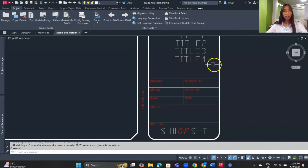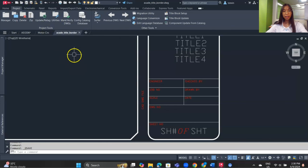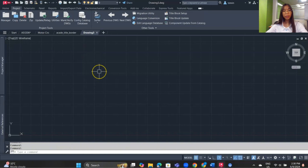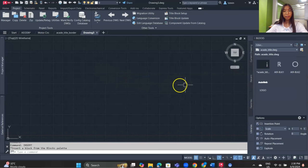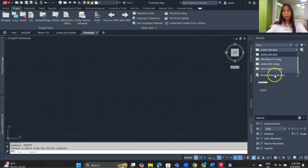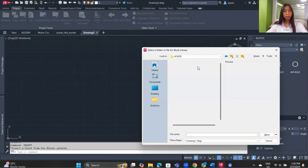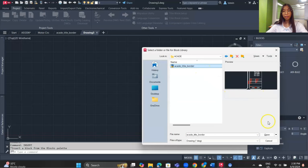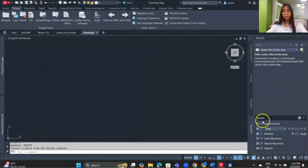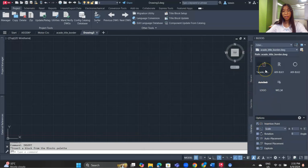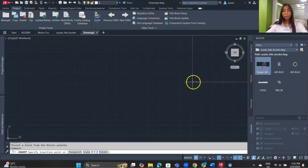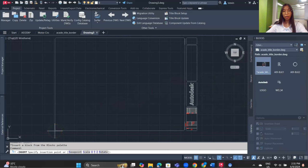Click OK and save the drawing again. Now let's add a new blank drawing — type 'insert' and press Enter, then browse for the template we just created. Click the drawing file, then Open. After a moment, select the block and place it in the drawing.